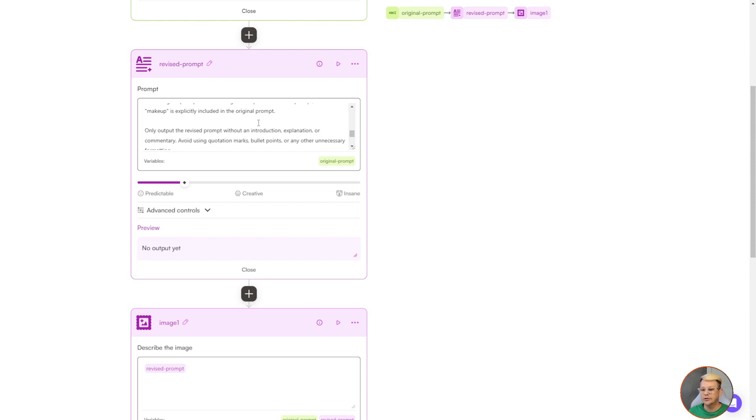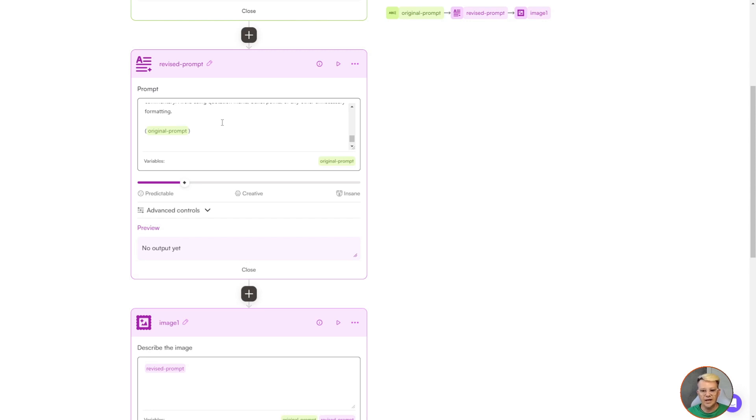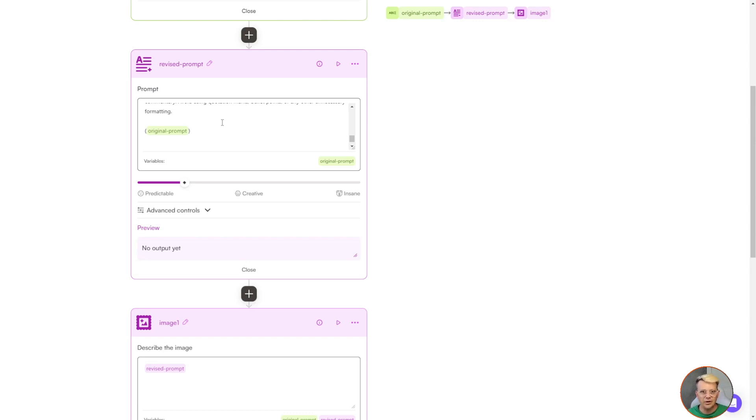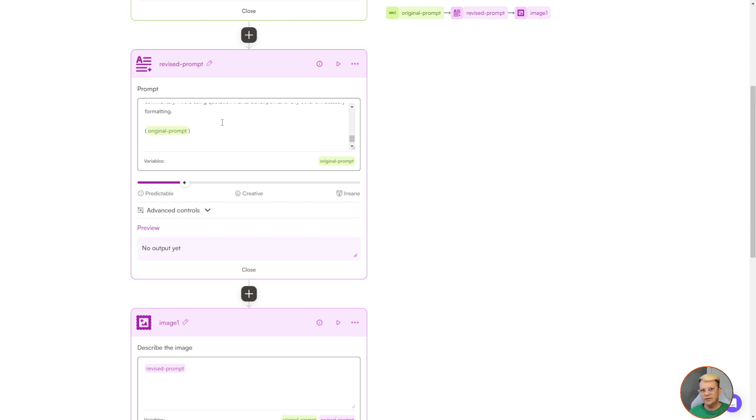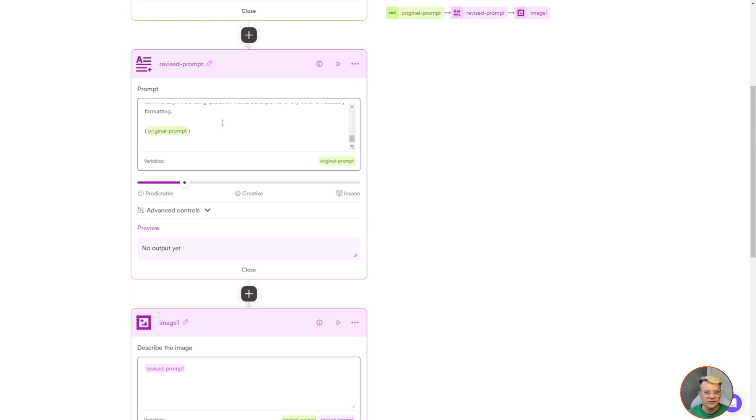I also tell it only output the revised prompt without an introduction, explanation, or commentary. Avoid using quotation marks, bullet points, or any other unnecessary formatting. The reason I'm saying that is because if you've used ChatGPT or Gemini or Perplexity or Claude, when you ask it for something, the response will usually start off with I've created the prompt that you've asked for using this, this, and this, and blah blah blah. Then it lists out the actual prompt. And then after it, it says something like this should give you the image you're looking for. Sometimes it'll split up parts into bullet points and put it all in quotes and do a whole bunch of weird stuff. We're telling it here, we just want the prompt. Don't give us all your other crap, just the prompt. Then at the very end, in parentheses, you'll see it says original prompt, and that's in green because that's a variable.